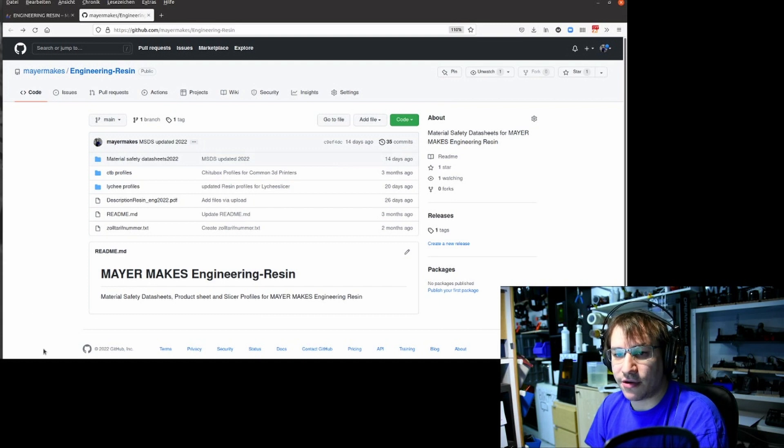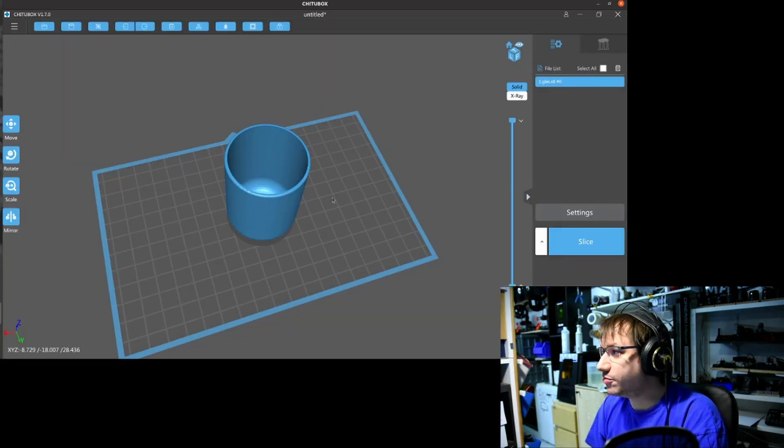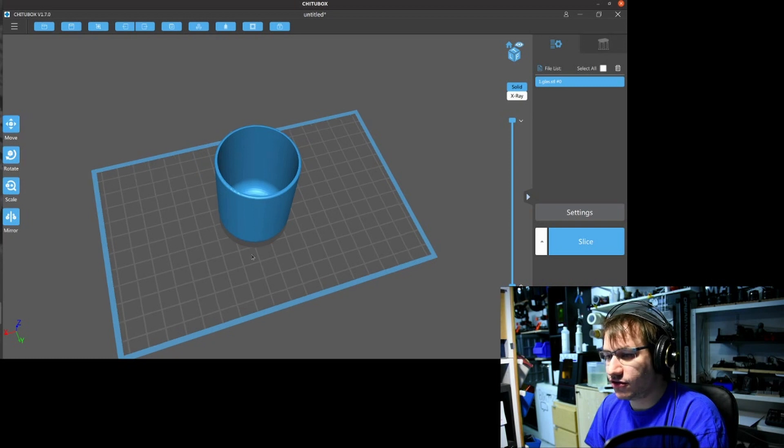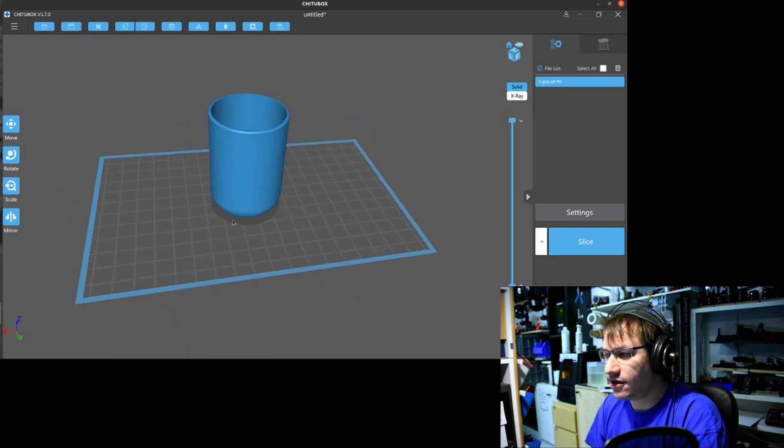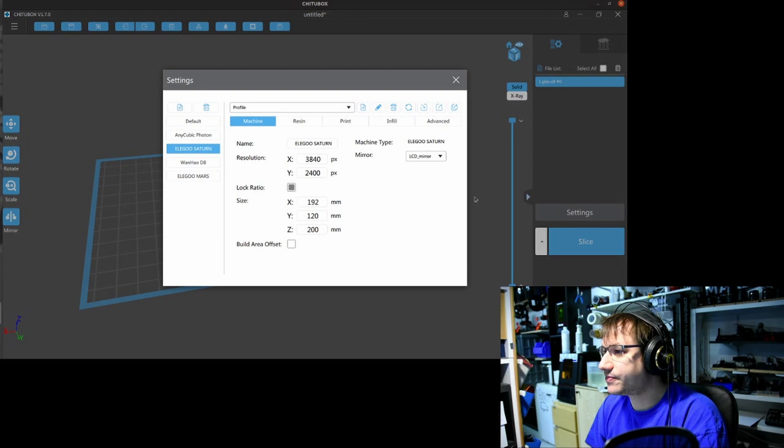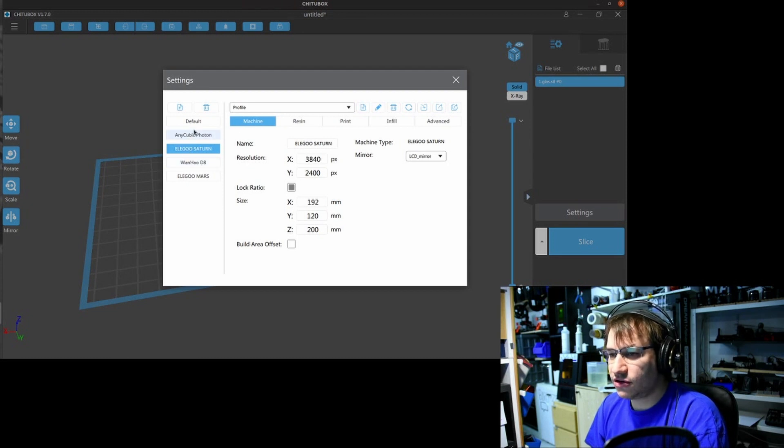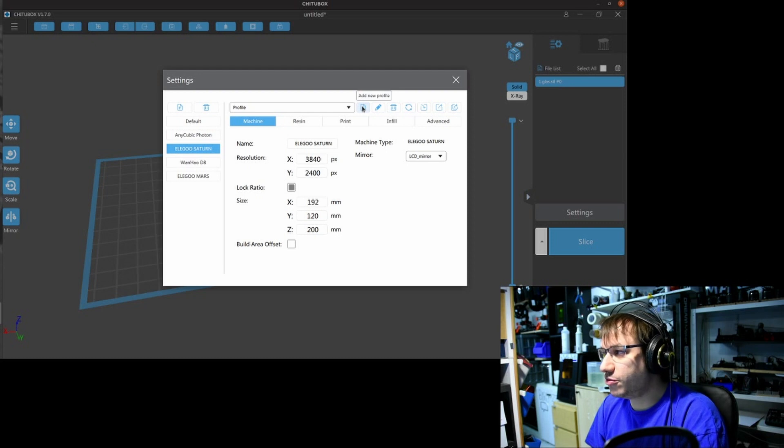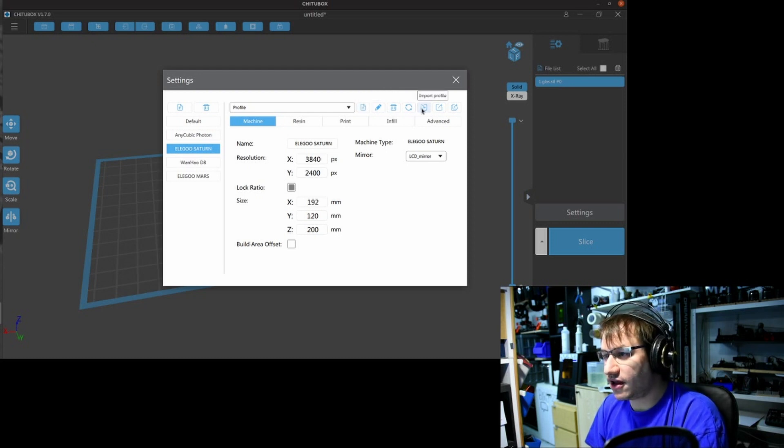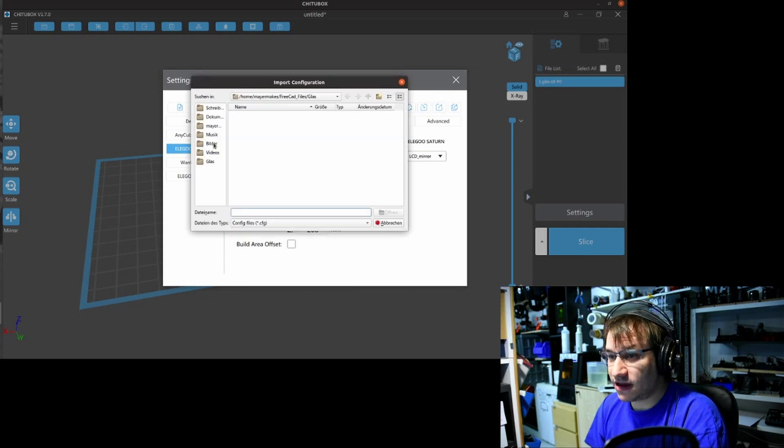Okay, now I go into my slicer, ChituBox. I have here an example print in there. Then I go to Settings on the right. I select the machine that I want to use. If you would add a new profile, you can manually put in all those values, but I want to do Import Profile, and then I select the file.